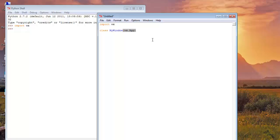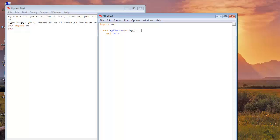Every WXPython program must have an application object and a frame object. So WX.app, this is our application object. After that, define a method that is on init, that is self. And now create a frame object.